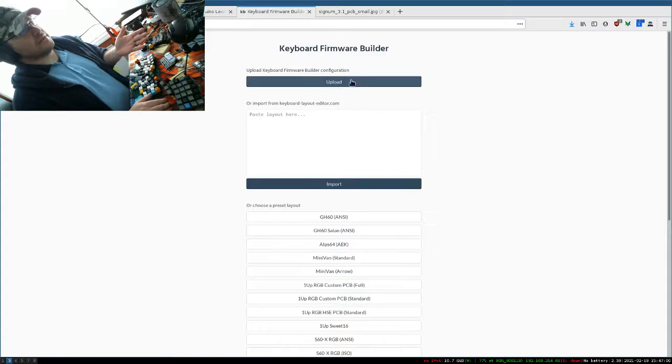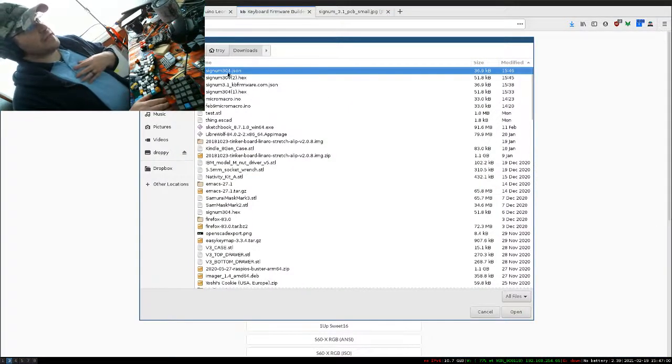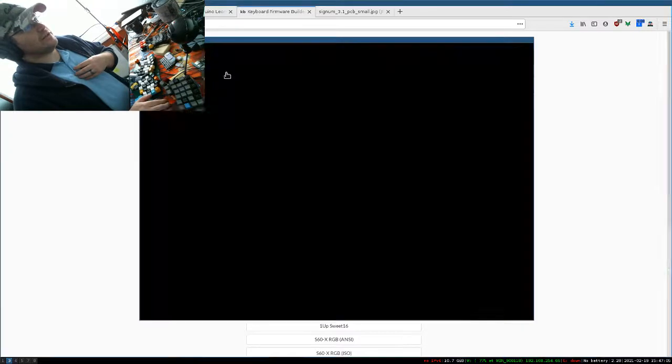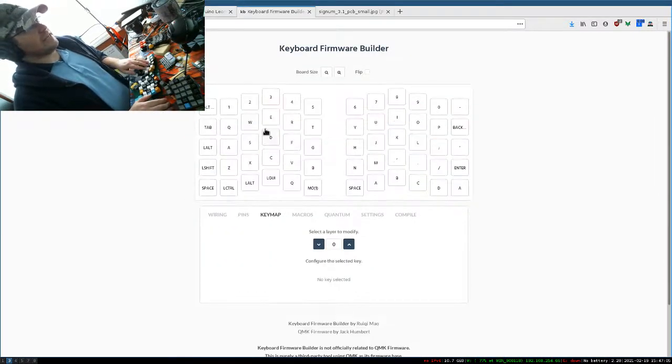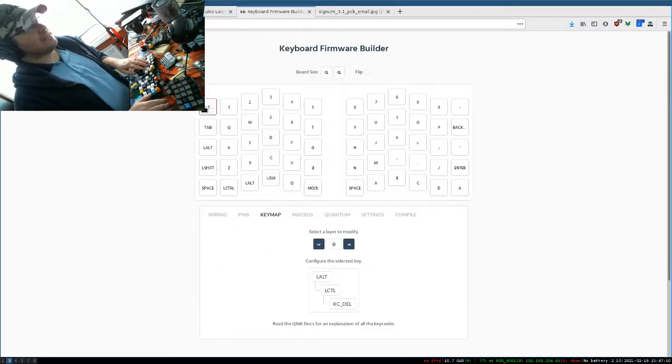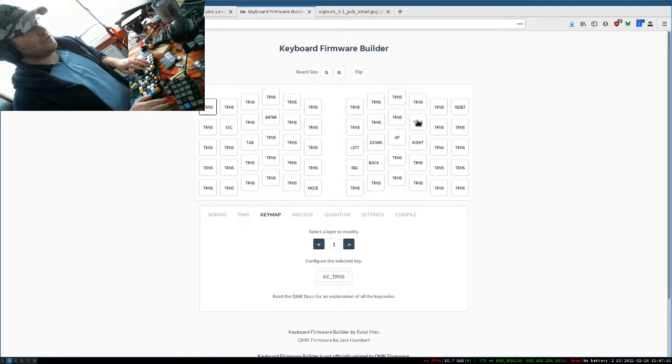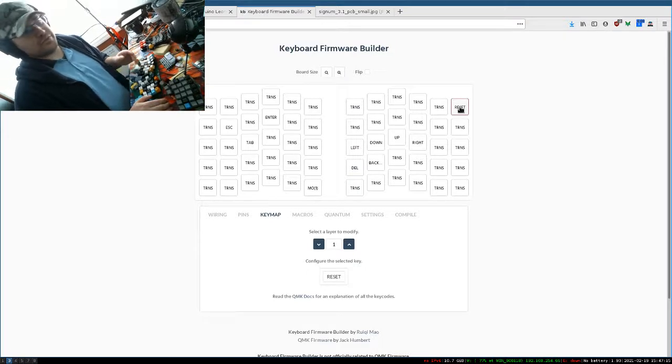So now we're back to the beginning. Now instead of uploading that file that I made, we're going to upload the one that you just downloaded, the JSON file. That's your configuration. And now we go into the keymap. We can see that this is an alt, a control alt delete. And when we go to layer one, we can see that our reset button is up here. So those are the changes that we made. So that way you can come back in here.